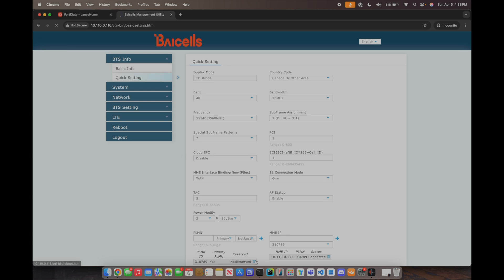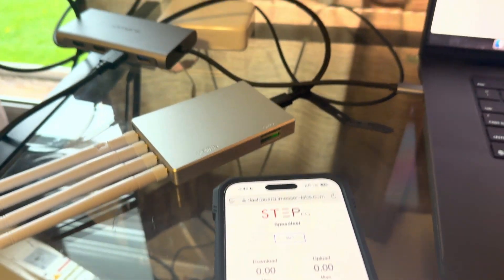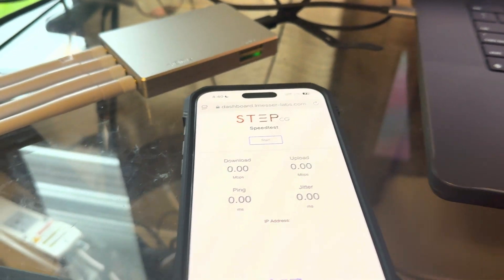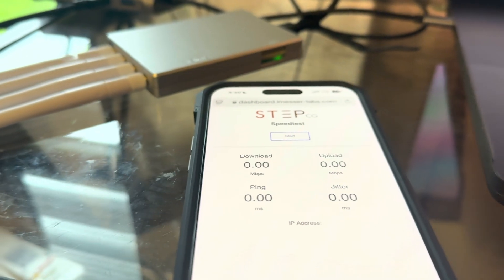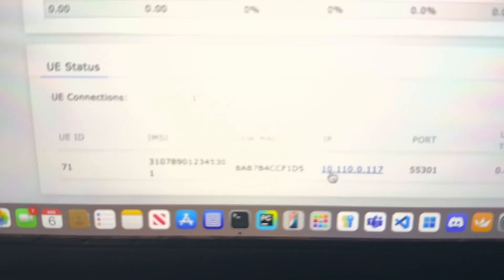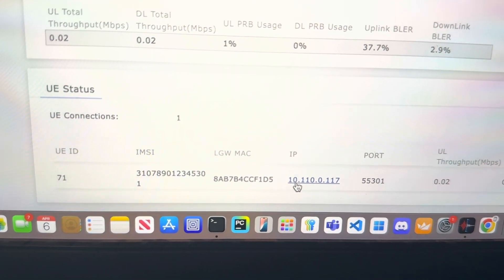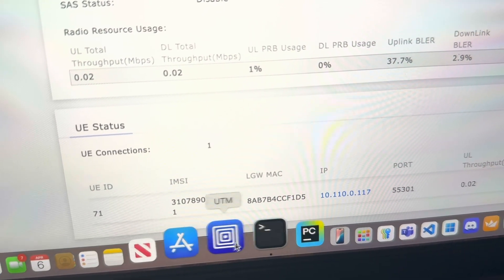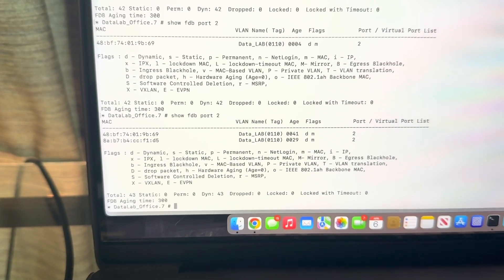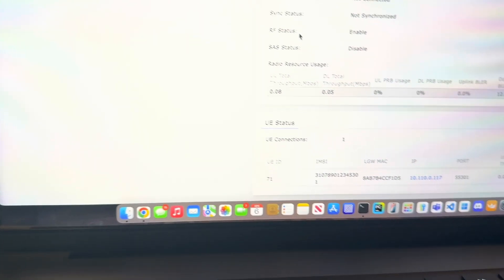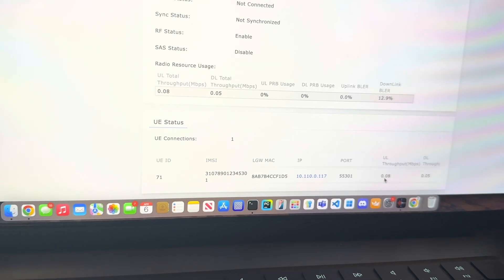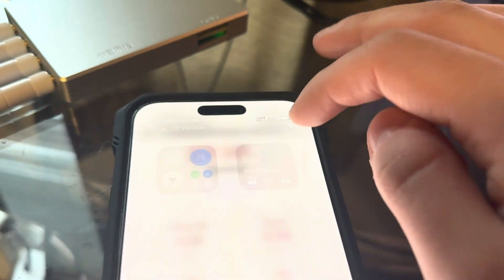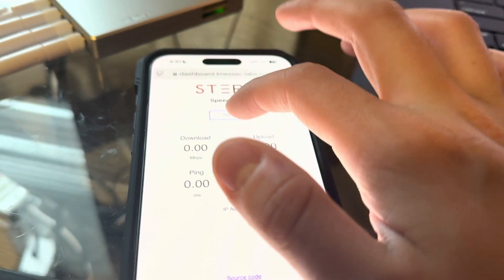All right so now let me show you how this looks. You can actually see that my IP is 10.110.0.117, there's my IMSI and the local gateway MAC. So if we actually go to the switch again and then I do show FDB on that port it actually has the local gateway MAC address there and we can see the UL throughput and DL throughput. And then my phone is connected to Lanes LTE so now we can actually do a speed test.